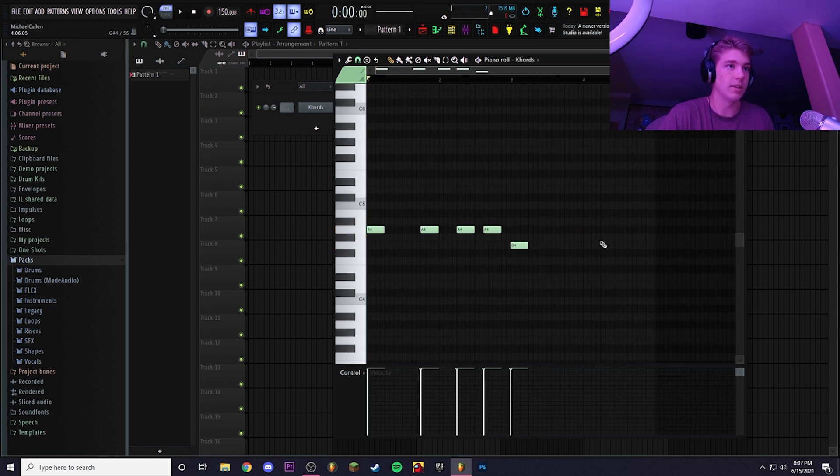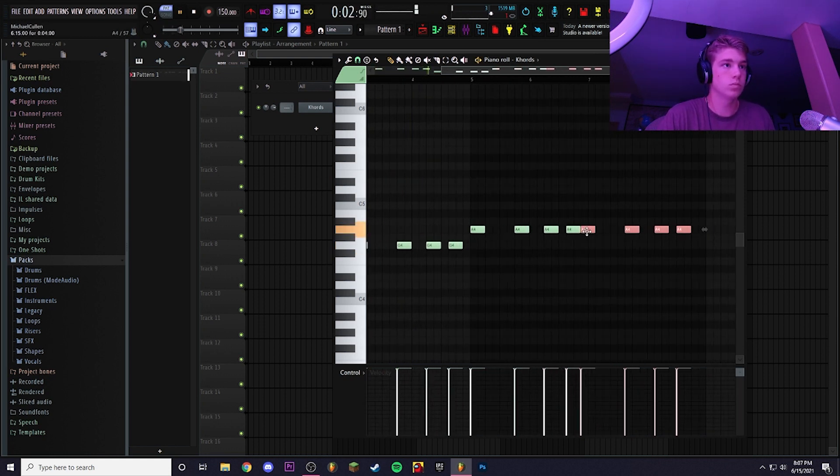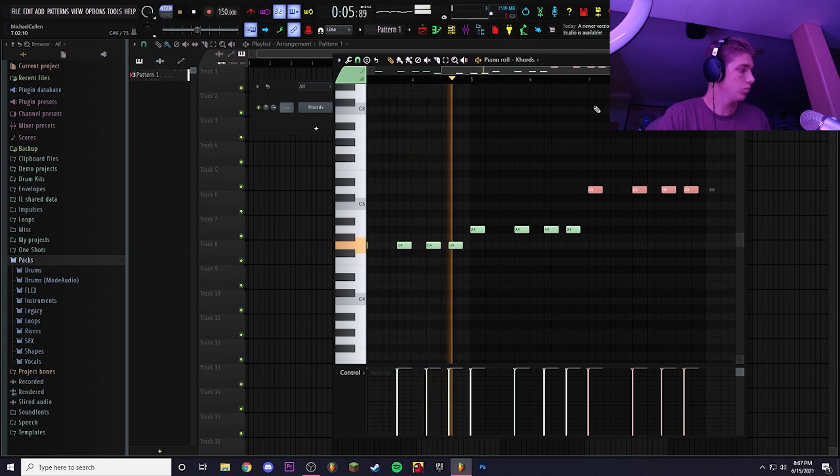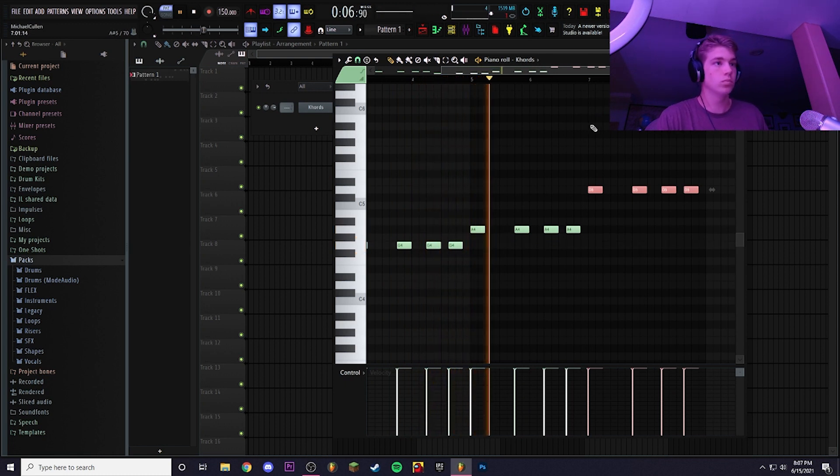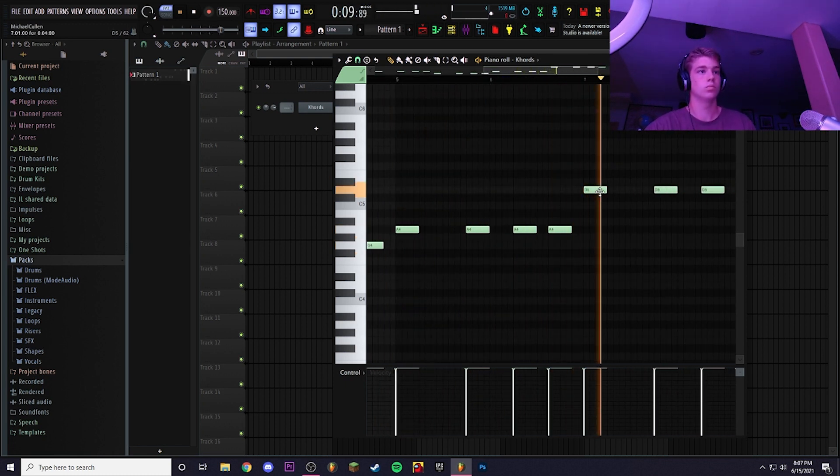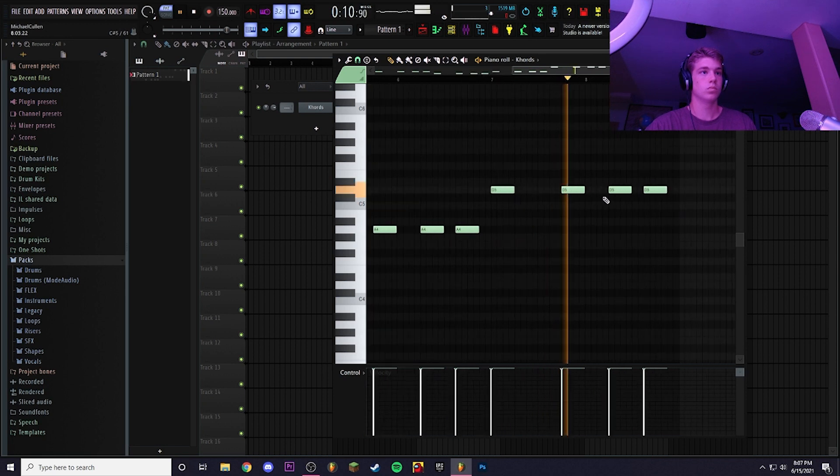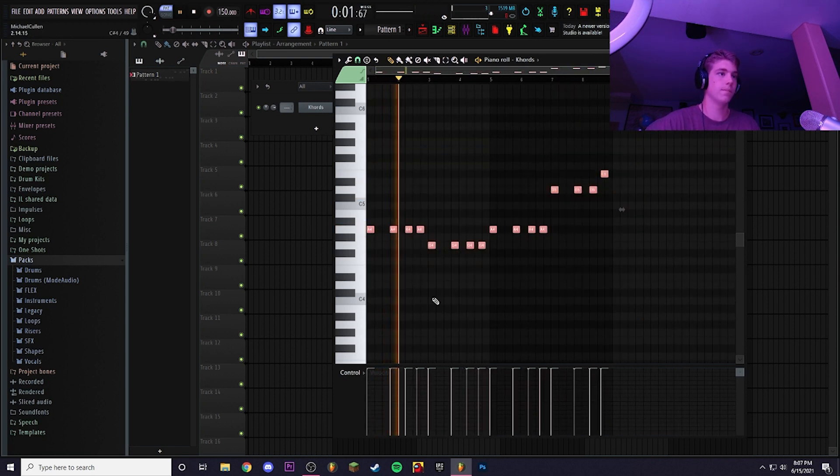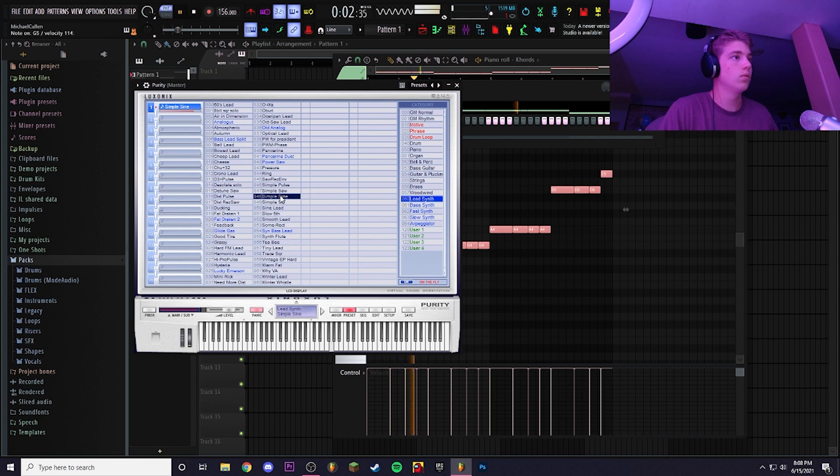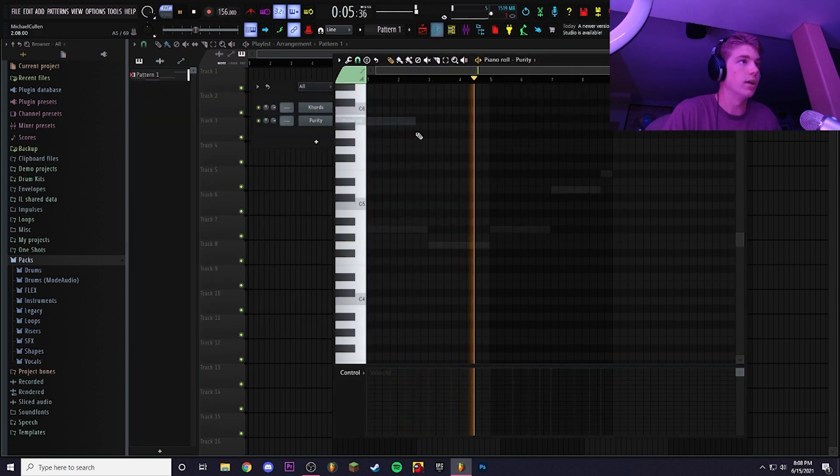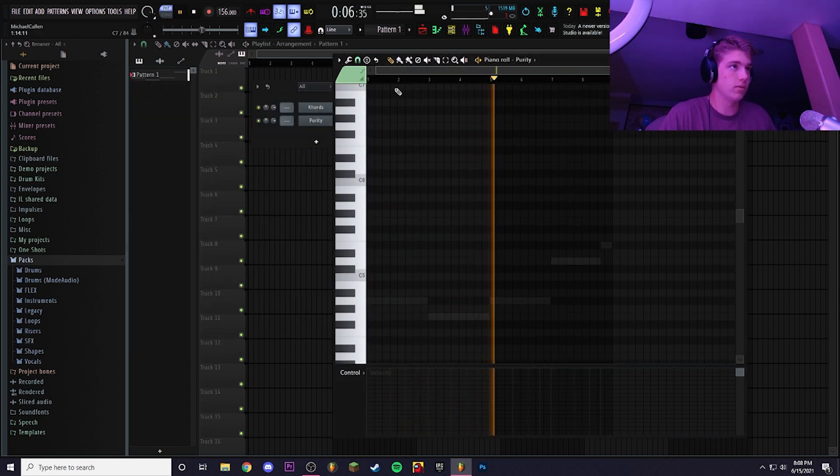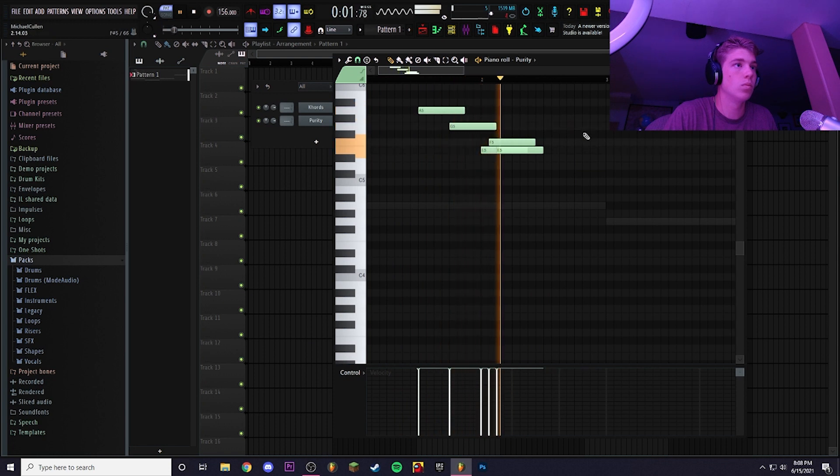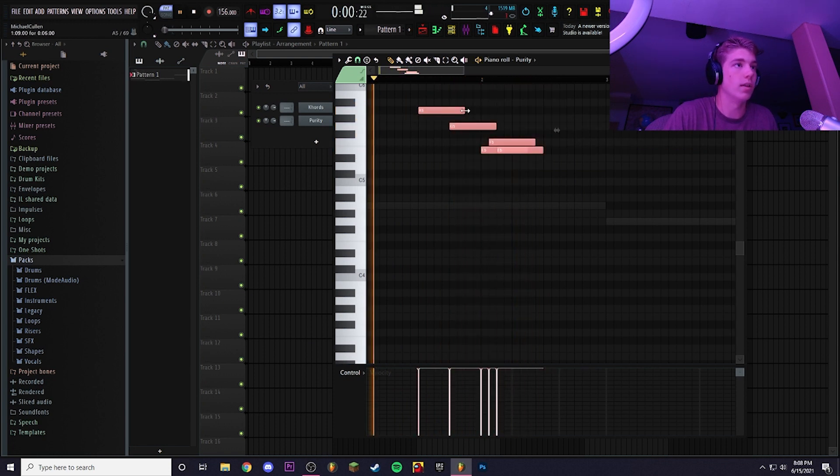Yeah I think I want something like that. Yeah okay, I'm gonna try to find a little pattern. All right let's do something like that.